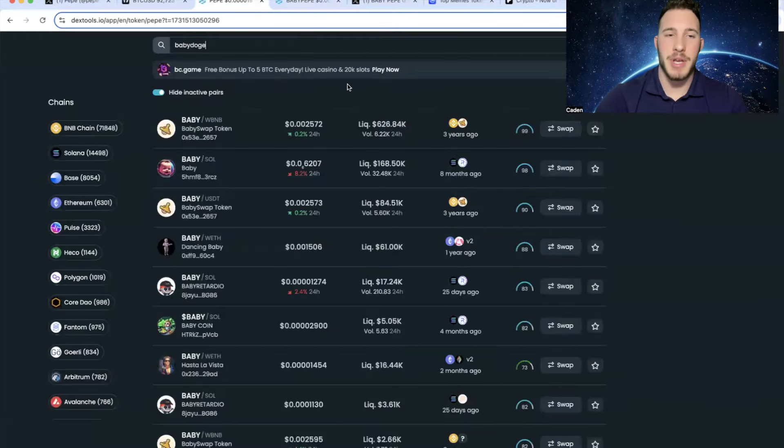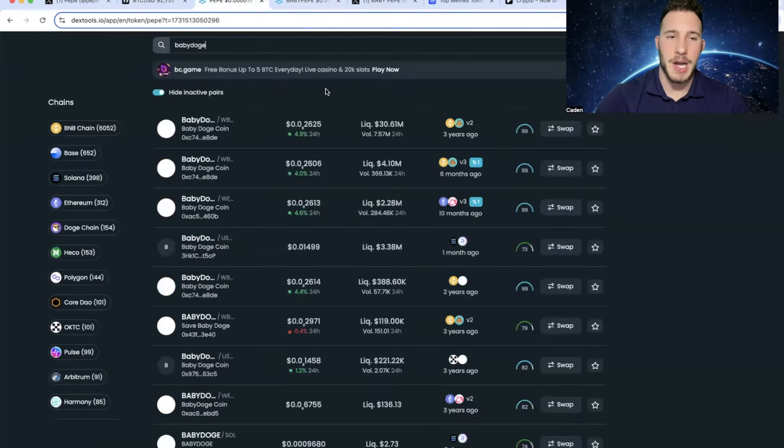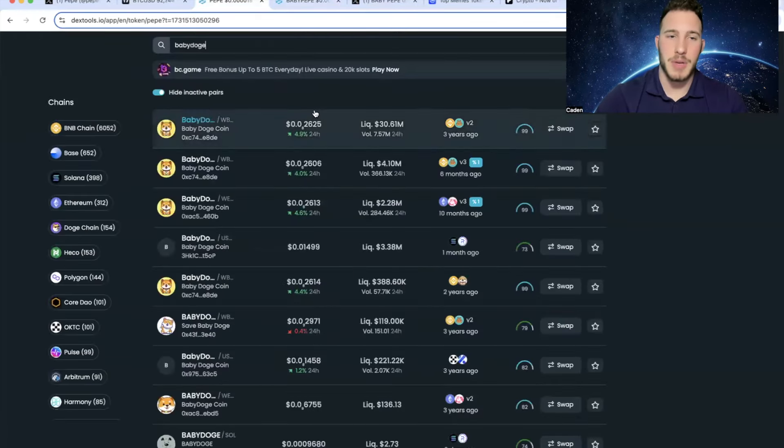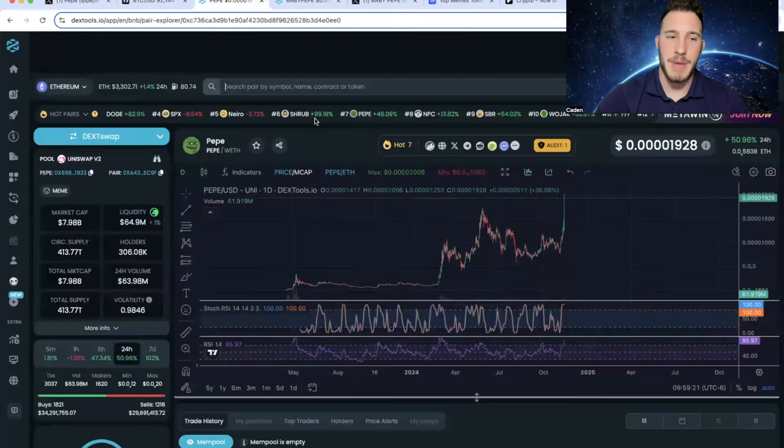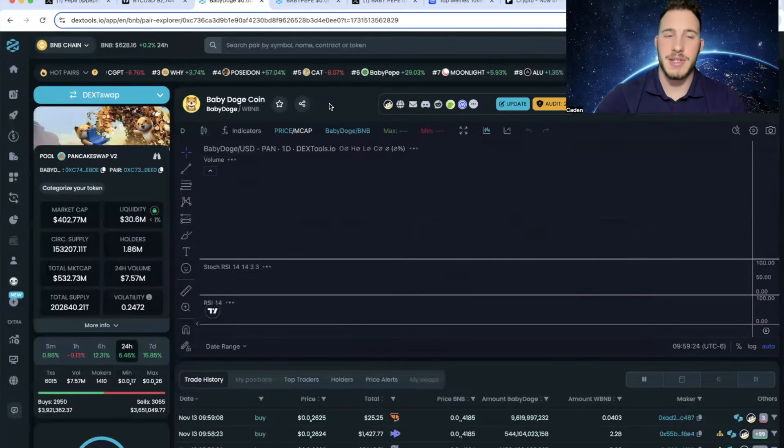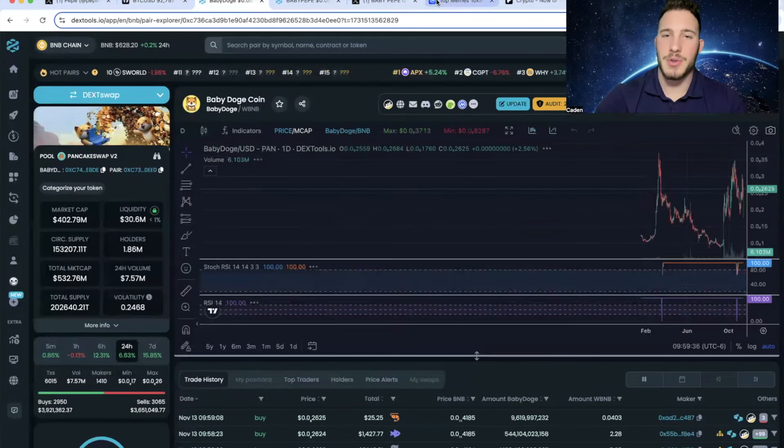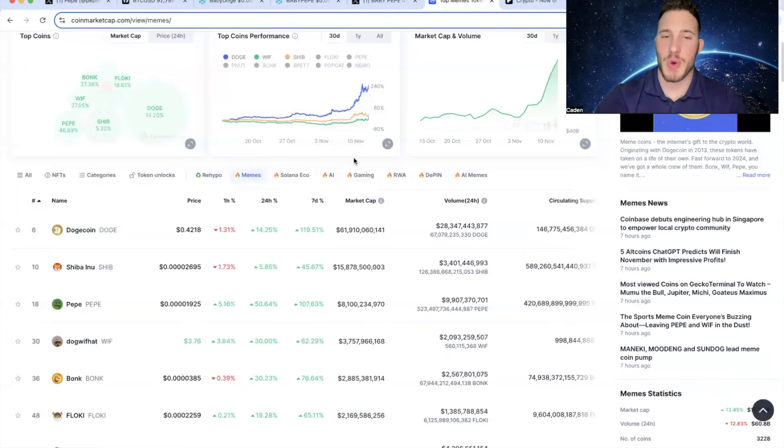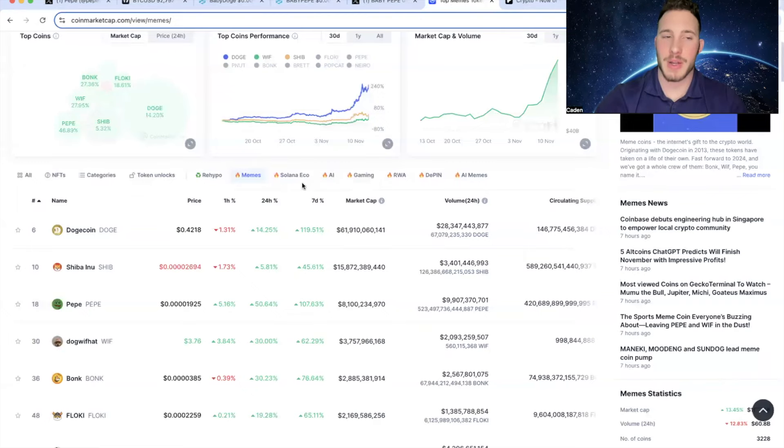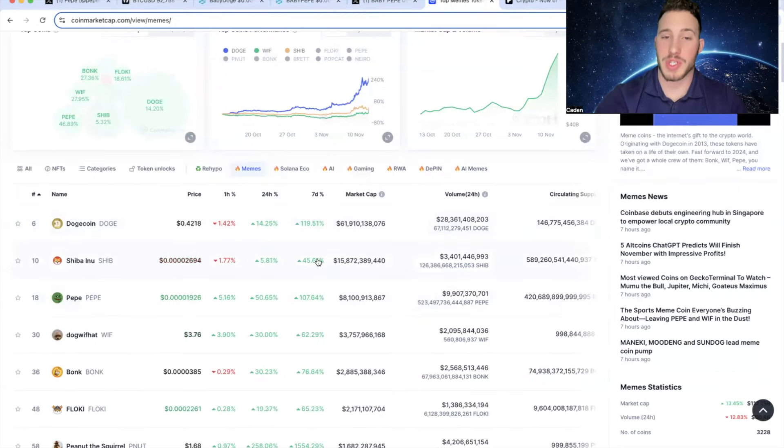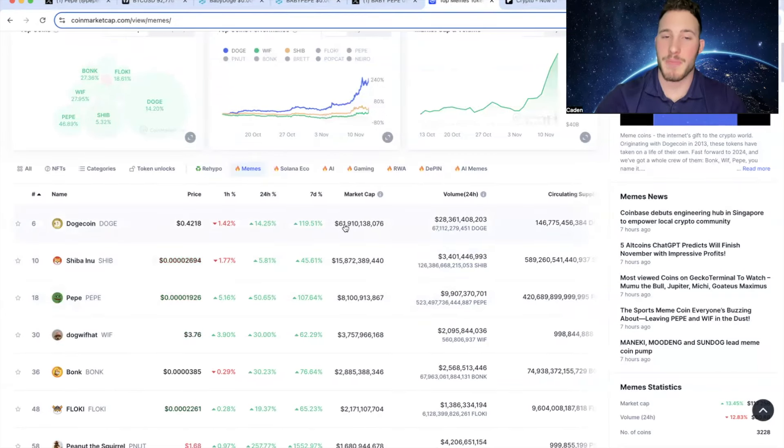But one of the big reasons that I am actually very bullish on Baby Pepe is Baby Doge. As you guys can see right now, Baby Doge is sitting at a market cap of $402 million. Now, obviously, if you do look at the actual meme coin rankings, yes, Dogecoin is a lot bigger than Pepe. Doge is currently at a $61 billion market cap.